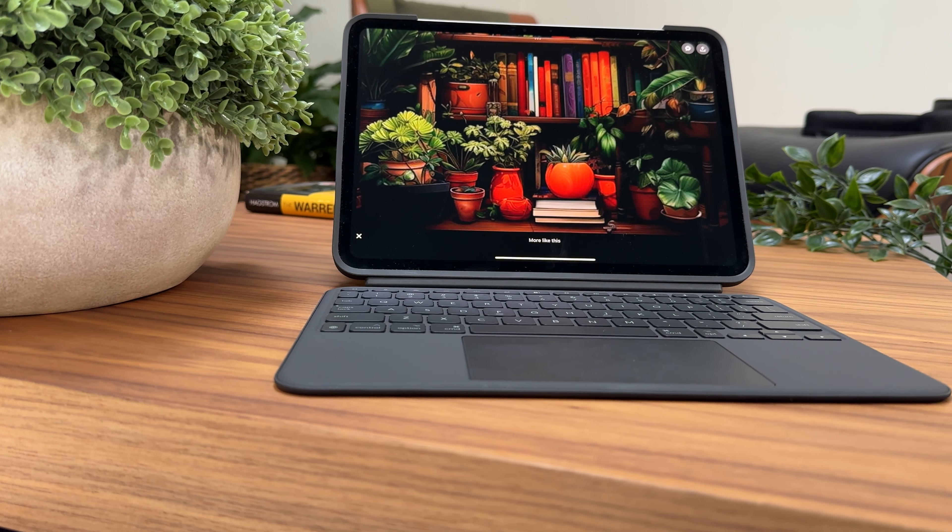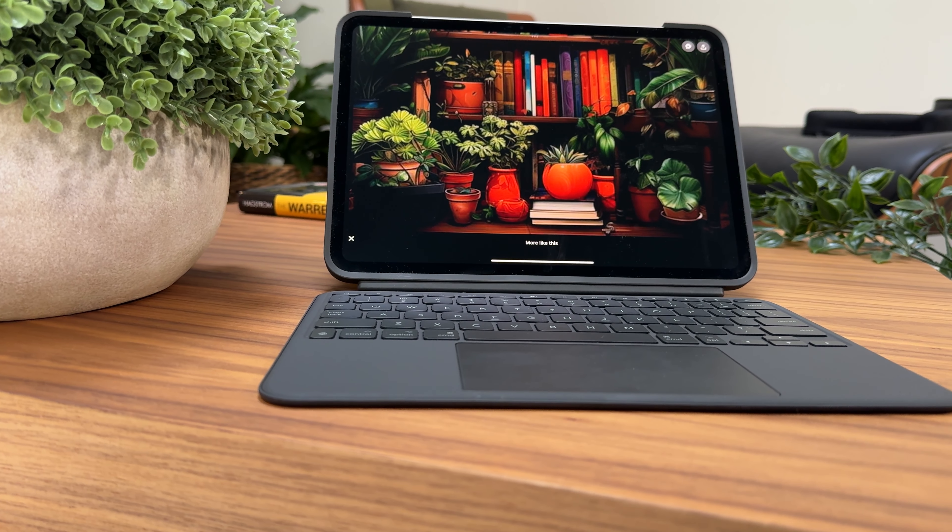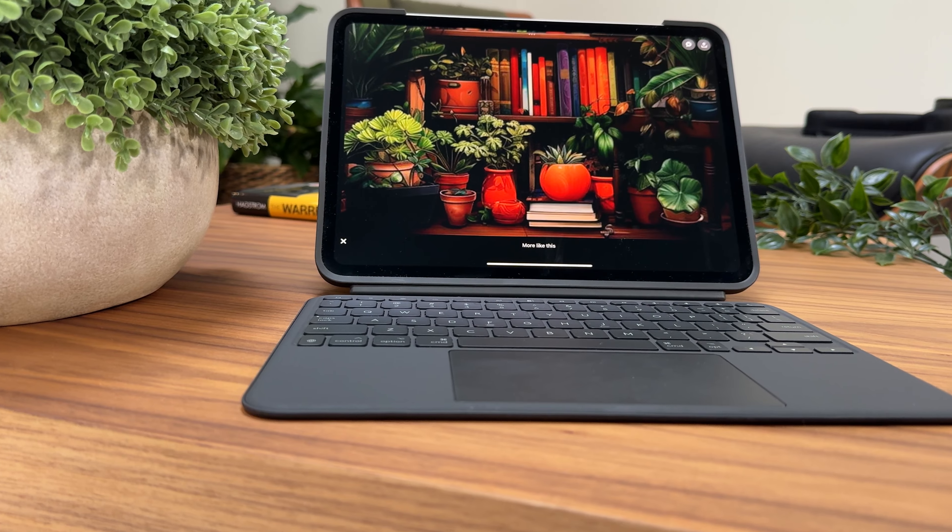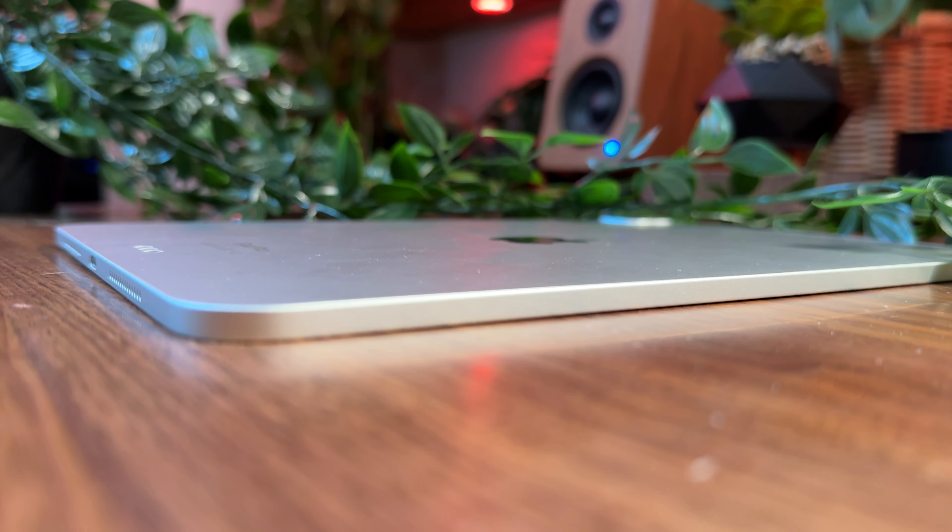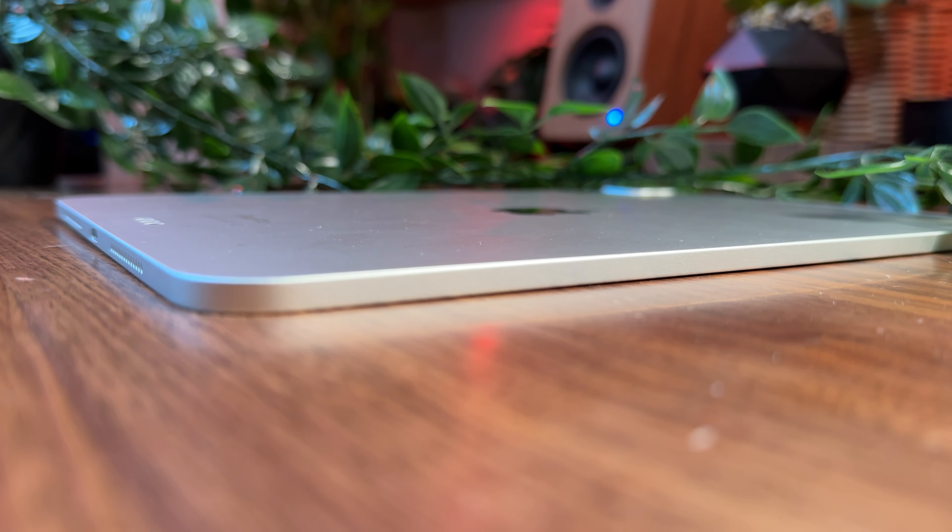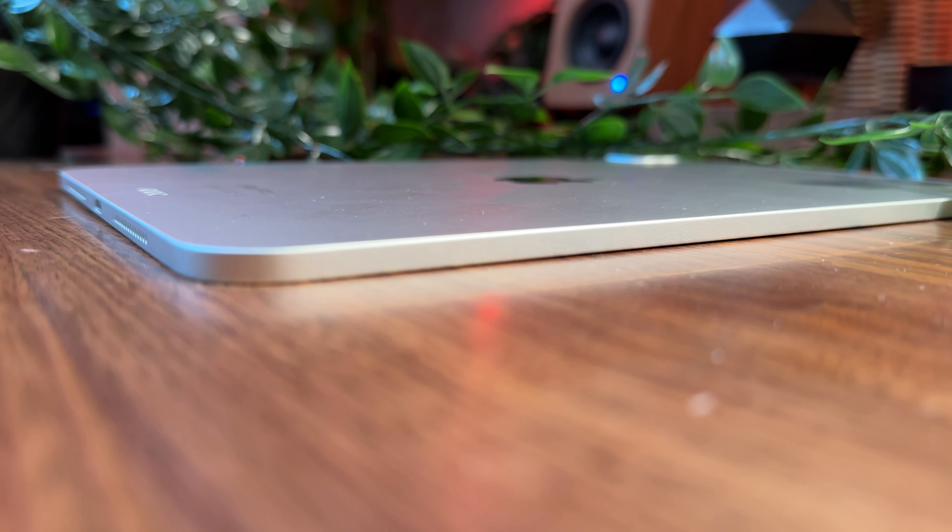While on the subject of sound, we might as well talk about the speakers. For something this slim, the sound quality is quite impressive.